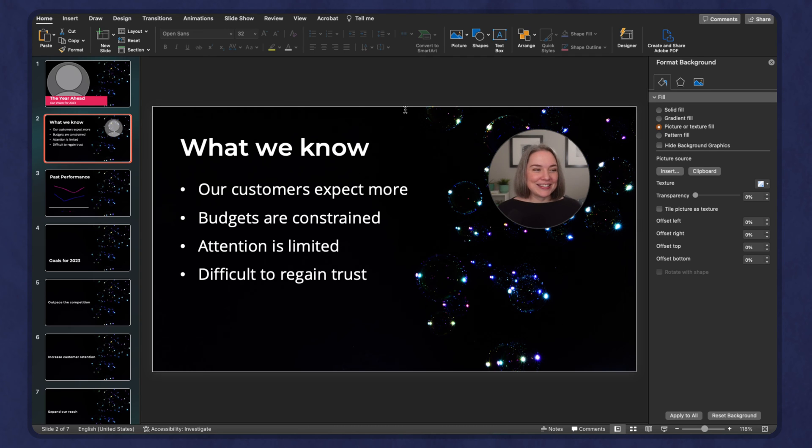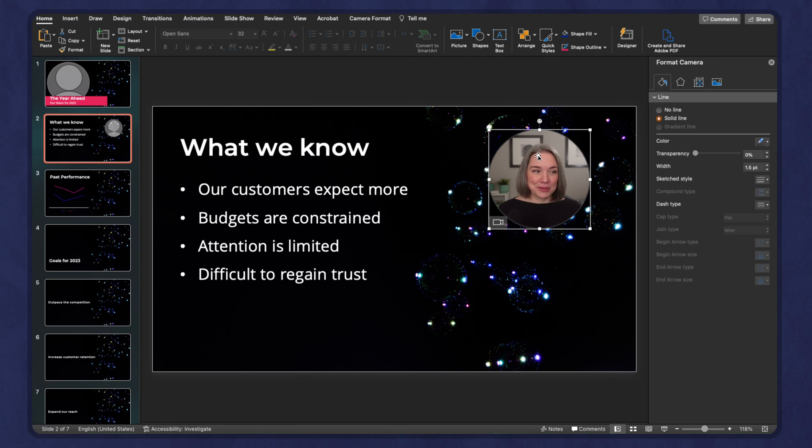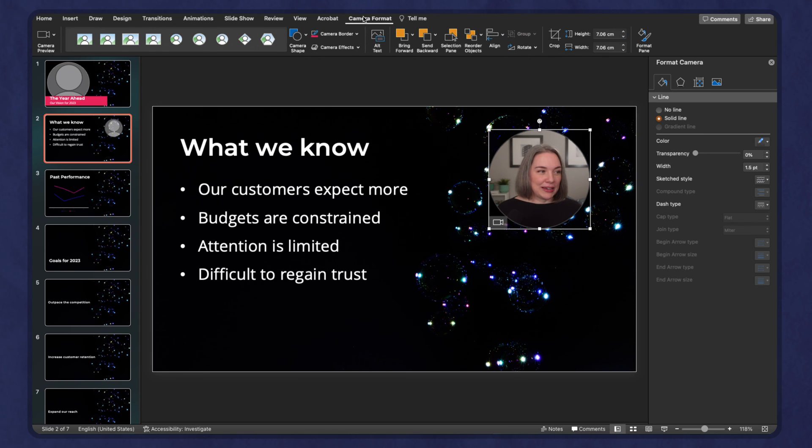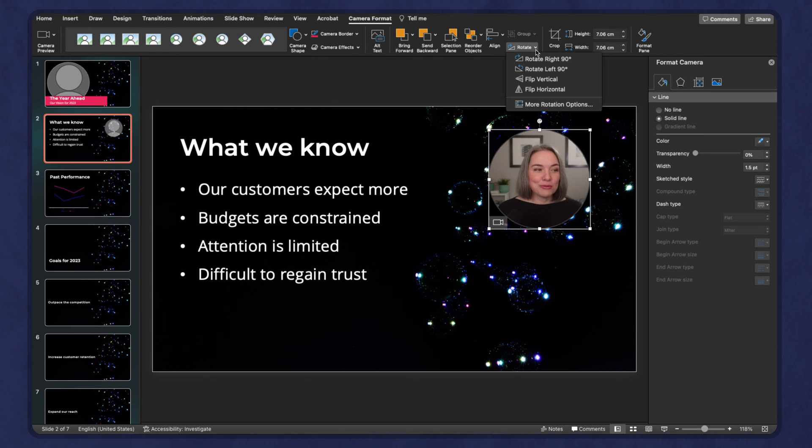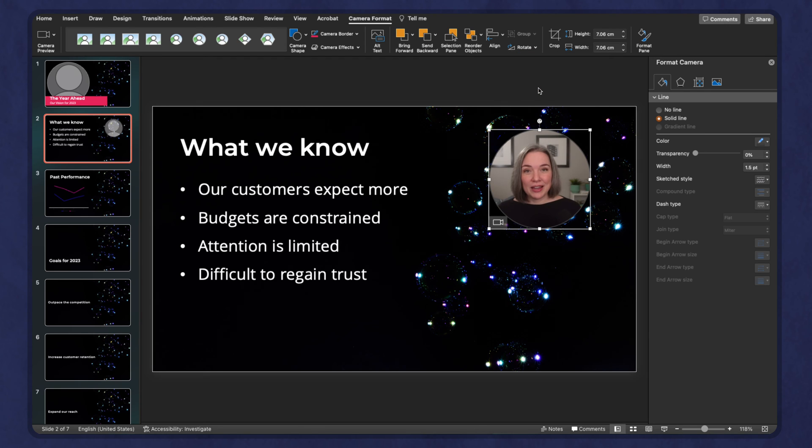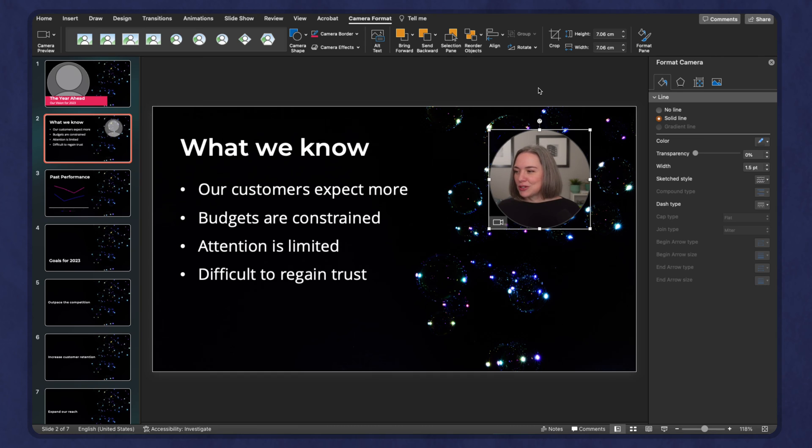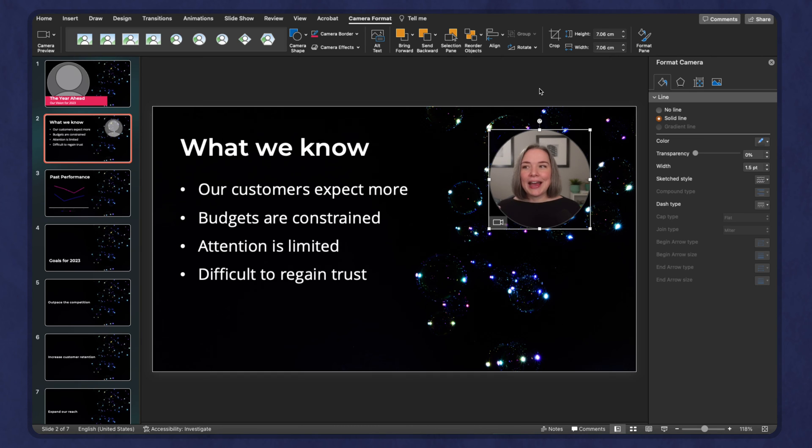But in this case, you actually do have an option. If I come over here and I go to my camera format, you can see under the rotate option, I could actually flip my camera. So now if I were to look this way, I'm actually looking towards the bullets, even though that's not the way I'm positioned.